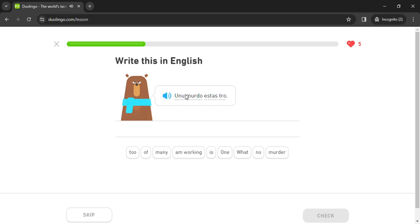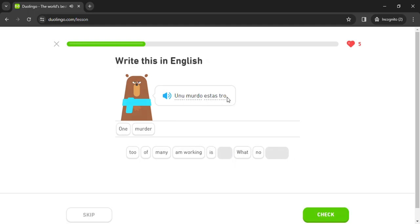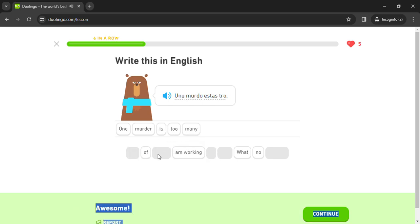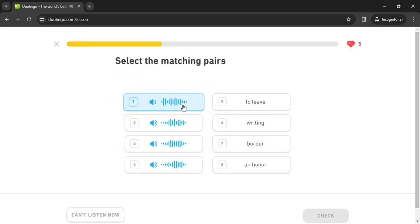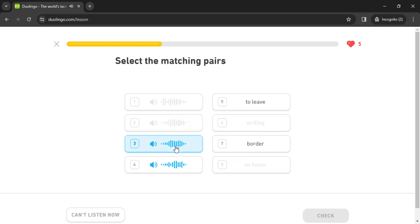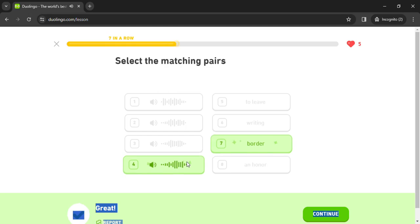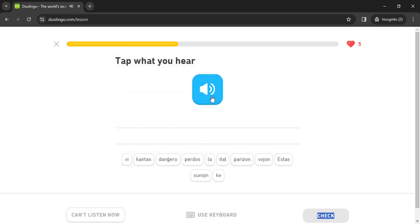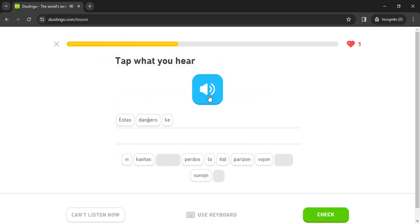Uno murdo. Tro. Scribanta. Honoro. Foriri. Estas dangero que vi perdo slavoyon.